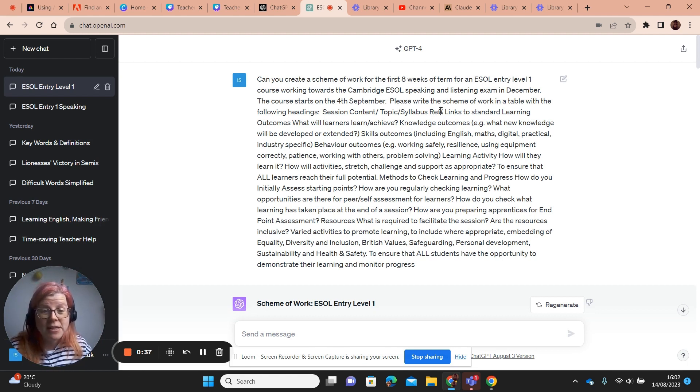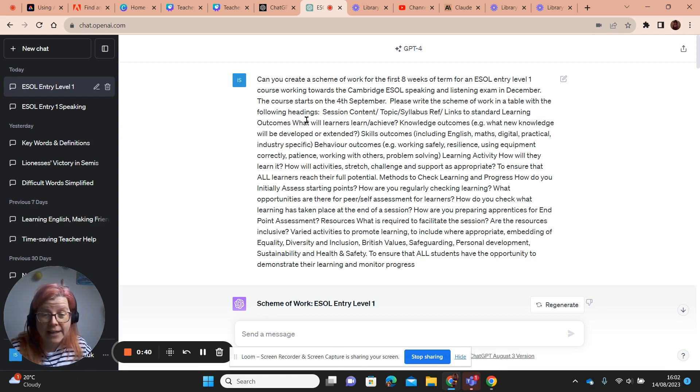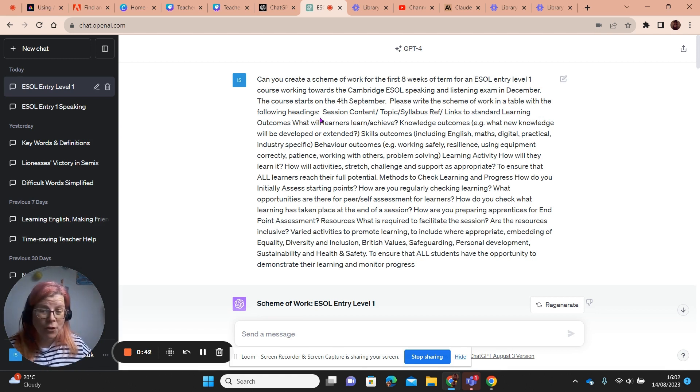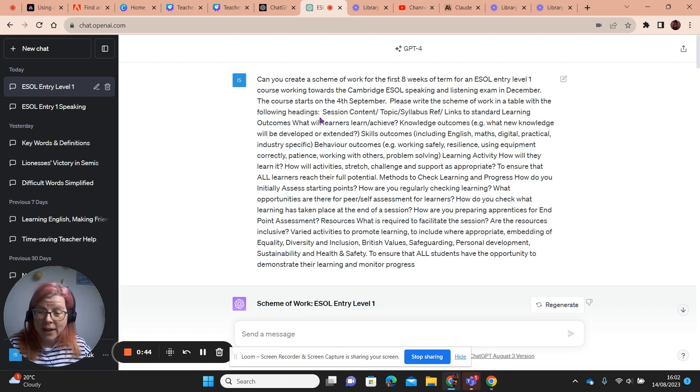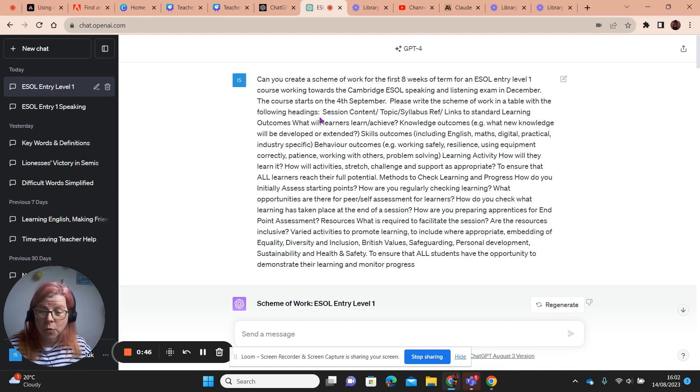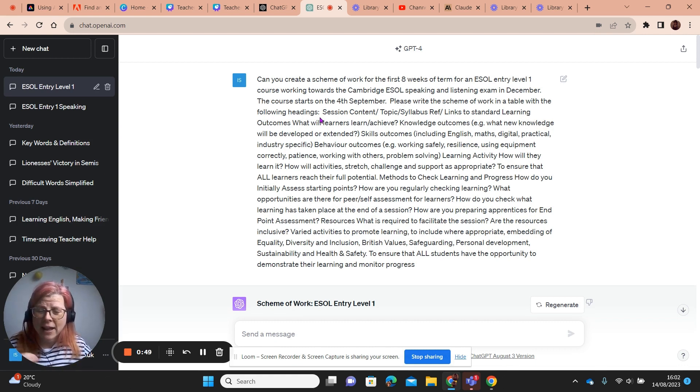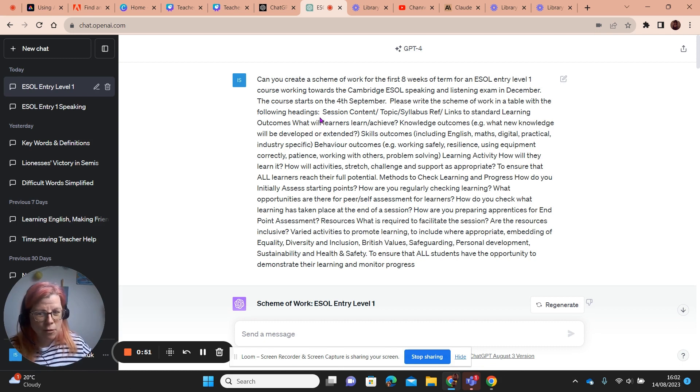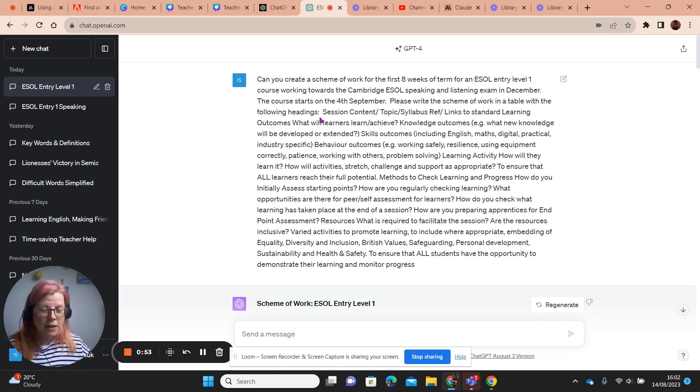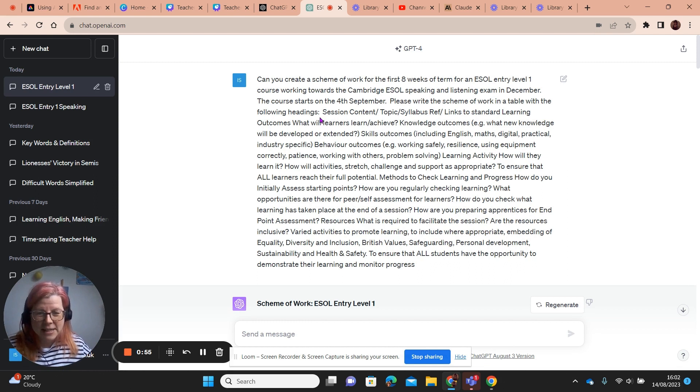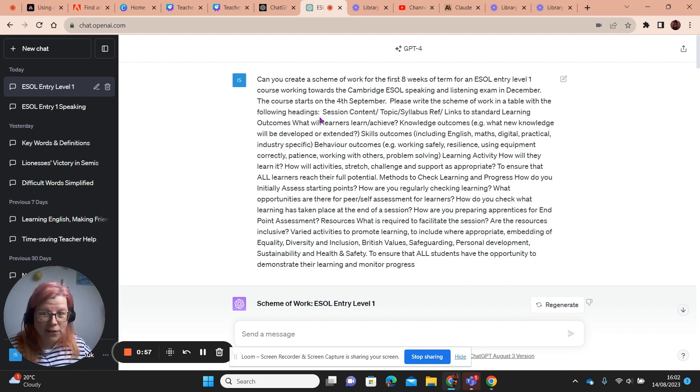I've asked for it to please write the scheme of work in a table with the following headings, and this is where I've gone to my college scheme of work template and I've cut all the headings off the scheme of work and I've just pasted them in here. And honestly, I thought maybe this is not going to quite work.